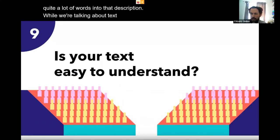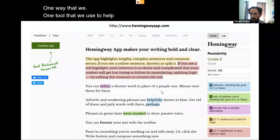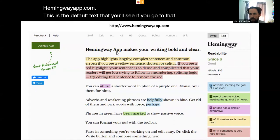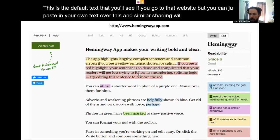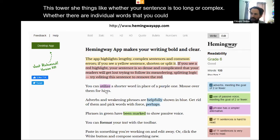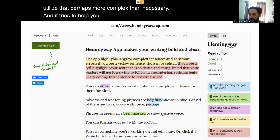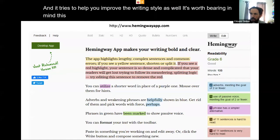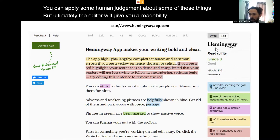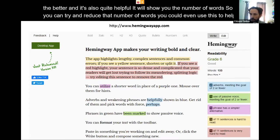While talking about text, it's worth considering how easy to understand that text is. One tool we use is the Hemingway app — hemingwayapp.com. You can paste your text in and shading will appear telling you things like whether your sentence is too long or complex, or whether individual words could be simpler — for example, using 'use' instead of 'utilize'. It tries to help you improve writing style. The editor gives you a readability grade — the lower the number the better — and shows the number of words so you can try to reduce them.